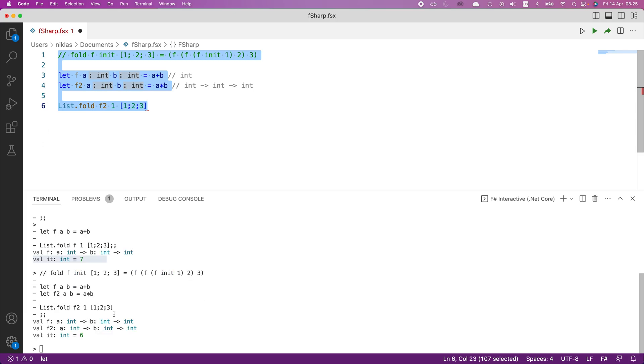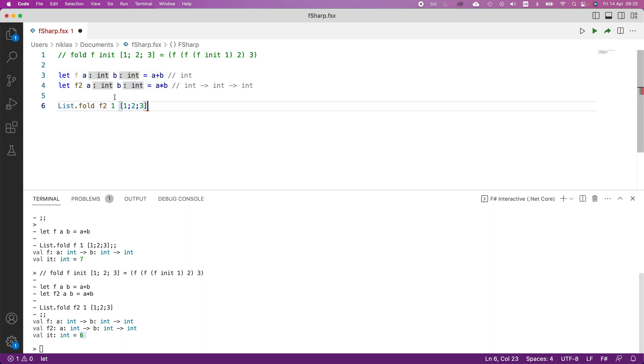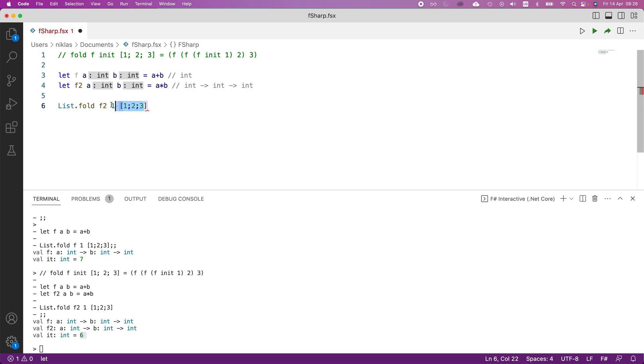So you can see that this comes out to be six. And the reason why is, we multiply one times one, that evaluates to one, then we take this one that we evaluated, multiply it by two, that evaluates to two, then we take this two that we evaluated, and we multiply it by three, and that turns out to be six. So that's why we get the final value.